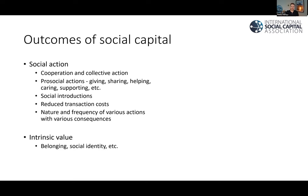If we think about the outcomes of social capital, a lot of them are social actions — things like cooperation or collective action, pro-social actions such as giving, sharing, helping, caring, supporting, as well as social introductions, reduced transaction costs, and the nature and frequency of various actions with various consequences that we might not necessarily think of as social actions. There's some overlap between these items — cooperation is very similar to giving, sharing, and helping — but social introductions are a bit different, like recommending someone to a mechanic or introducing someone who could get a job.